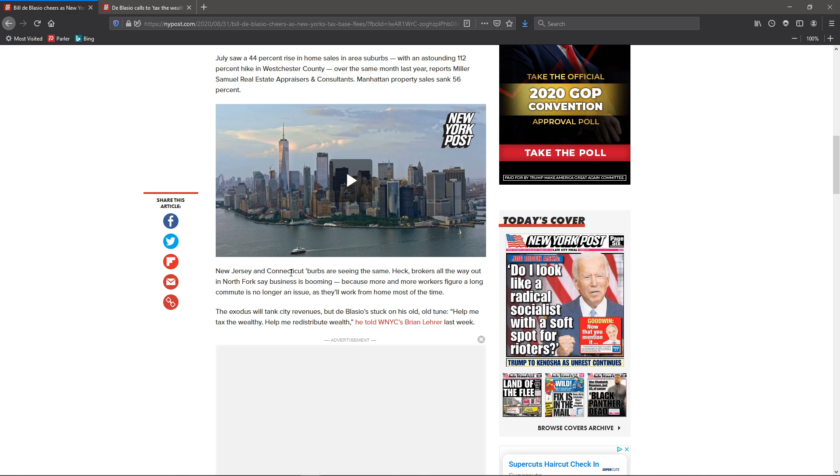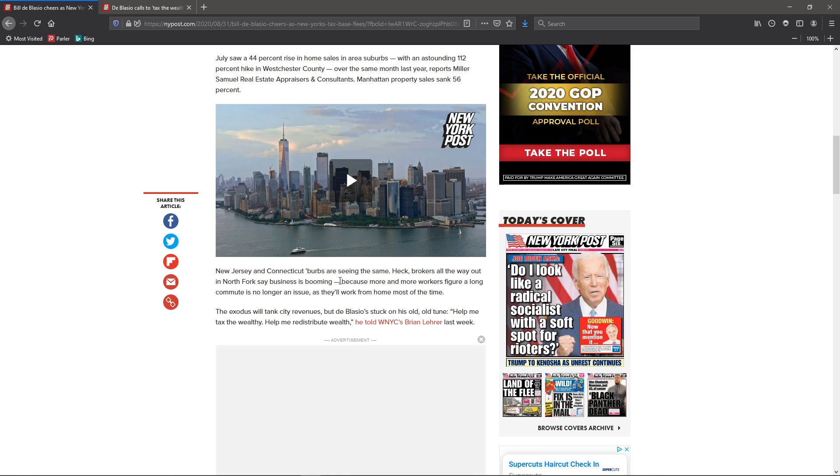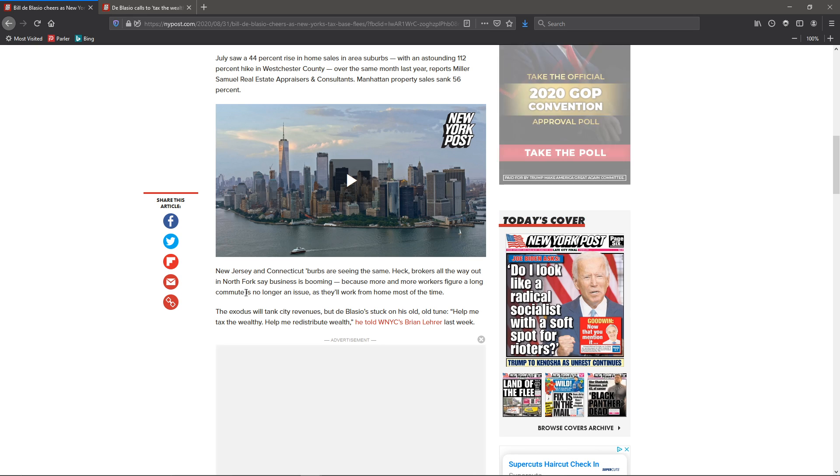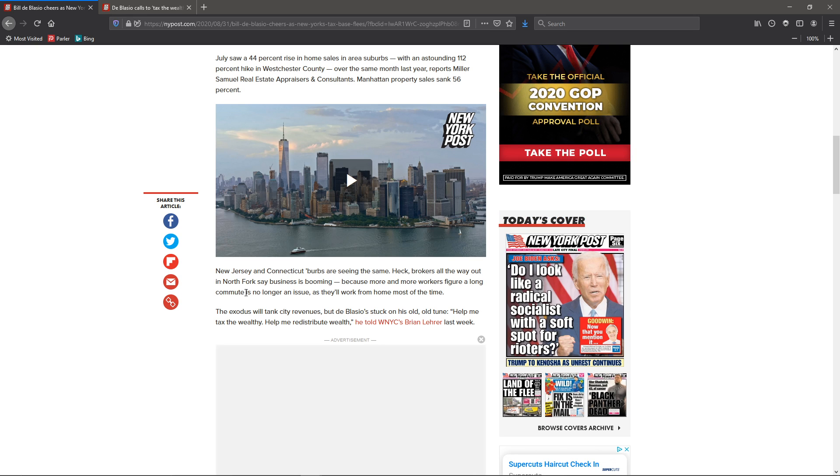New Jersey and Connecticut burbs are seeing the same. Heck, brokers all the way out in Norfolk say business is booming because more and more workers figure a long commute is no longer an issue. The virus said everybody can work from home, so why the hell am I living close to New York where taxes are sky high when I can do the same thing somewhere in the middle of the country where taxes are much lower and I'm getting much more bang for my buck?